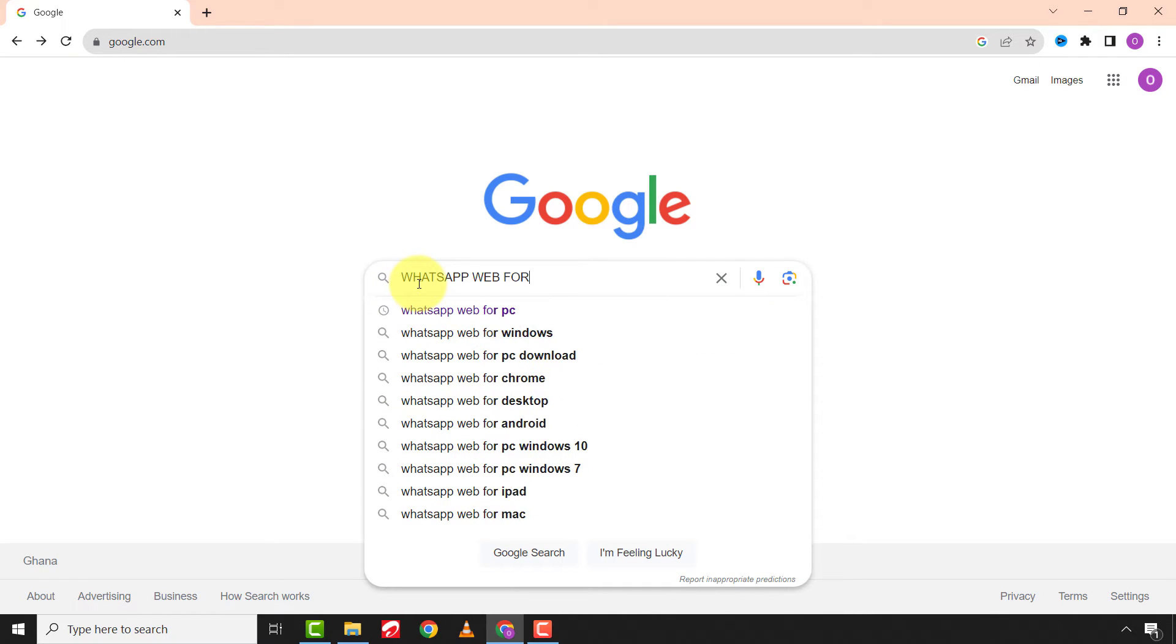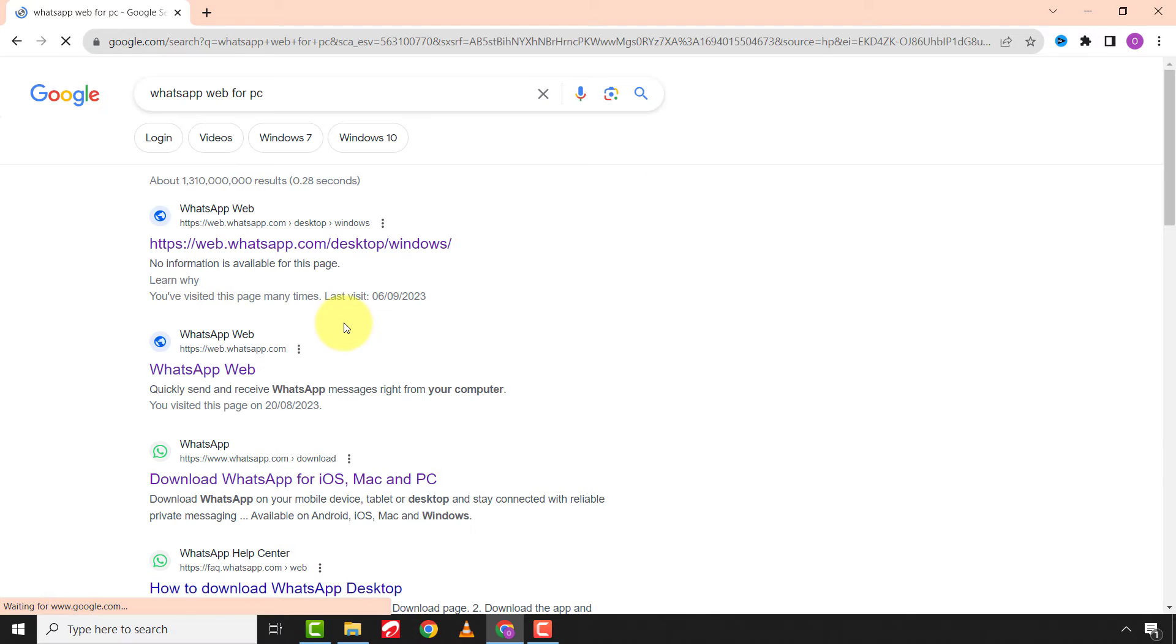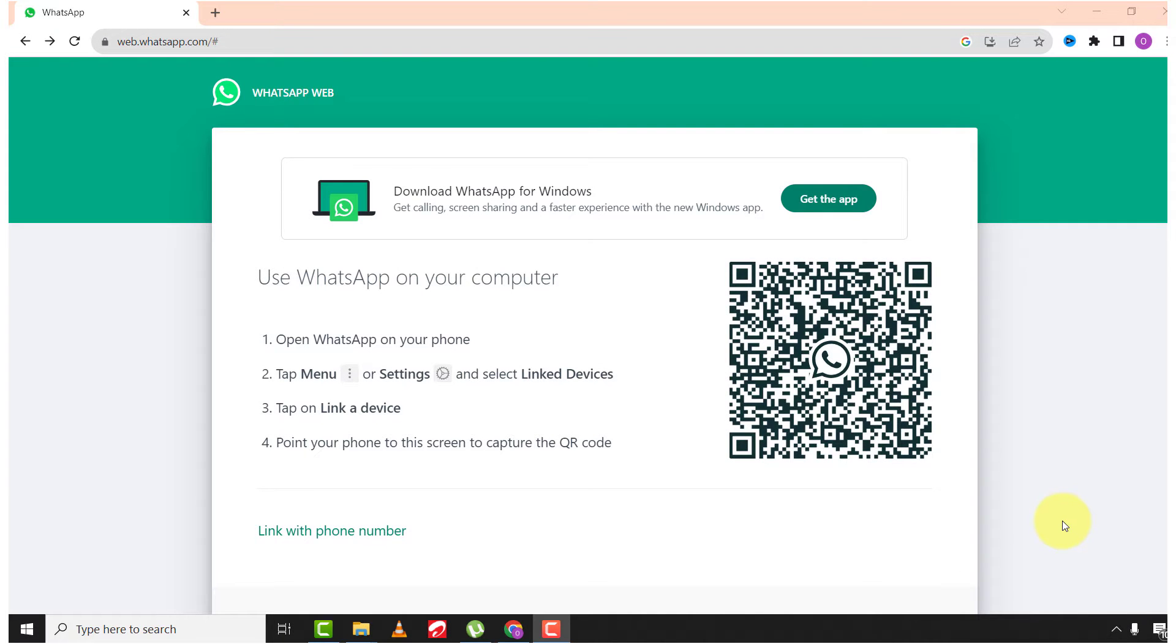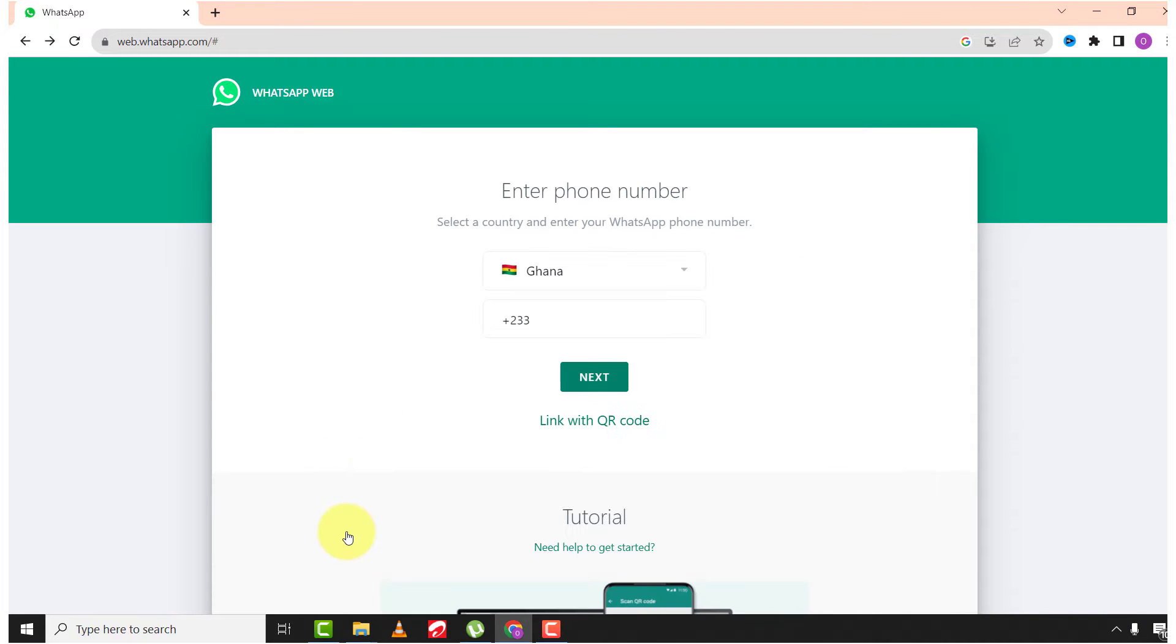First of all, open your browser and type WhatsApp for PC. Choose the first link. Now choose link with phone number, enter your phone number and click next.